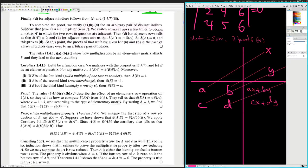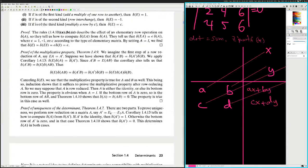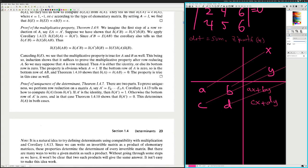Proof of the uniqueness of the determinant, theorem 1.4.7. There are two parts. To prove uniqueness, we perform row reduction on a matrix A. Let A prime equal E_K down to E_1 of A. Corollary 1.4.13 tells us how to compute D of A from D of A prime. If A prime is the identity, then D of A prime equals one. Otherwise the bottom row of A prime is zero, and theorem 1.4.10 shows that D of A prime equals zero.